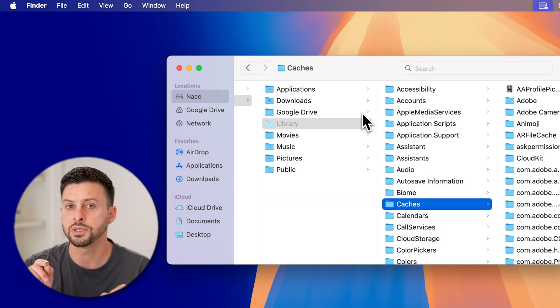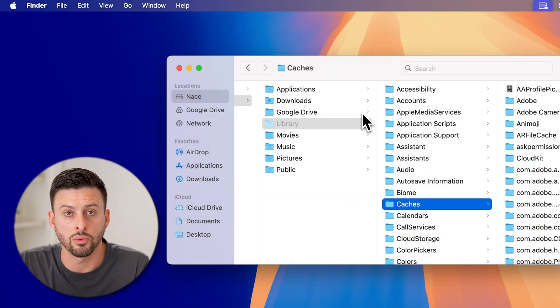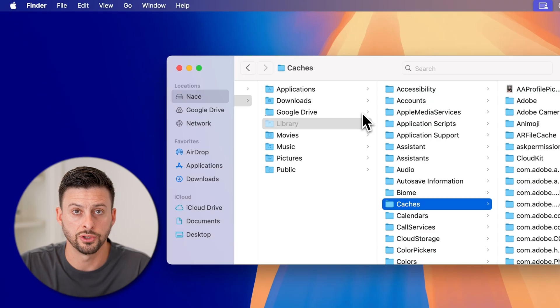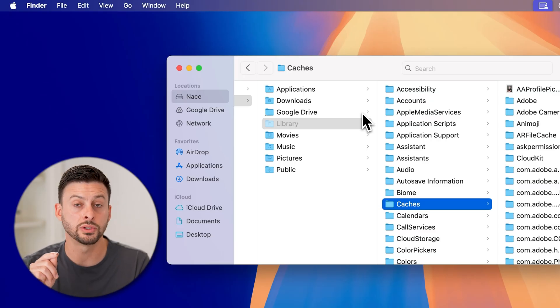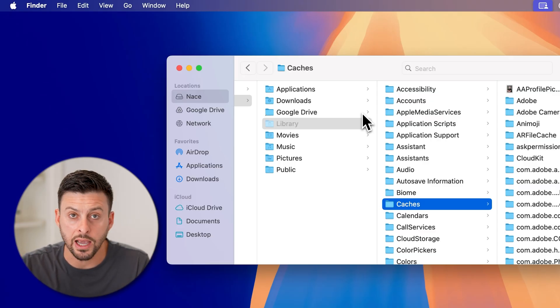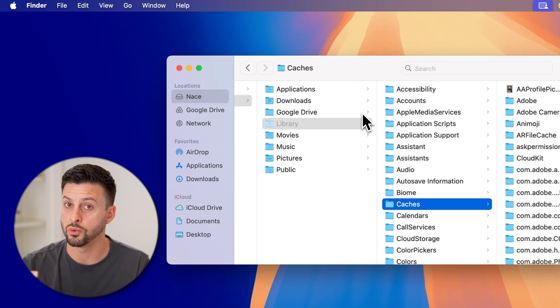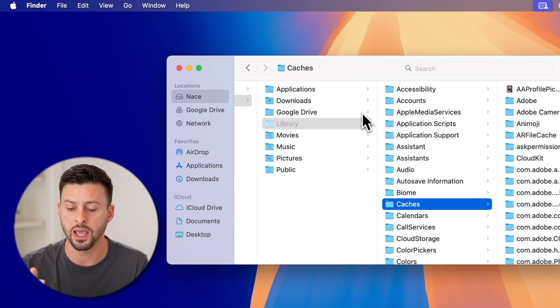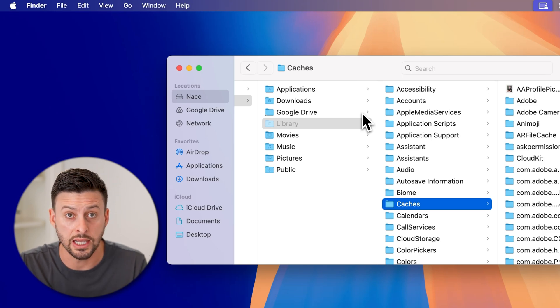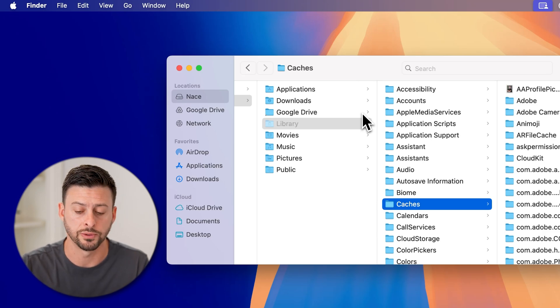This will take you directly to all of the cache. Now what I would recommend doing is creating a backup of these just in case you want to undo it and it causes any issues with apps.